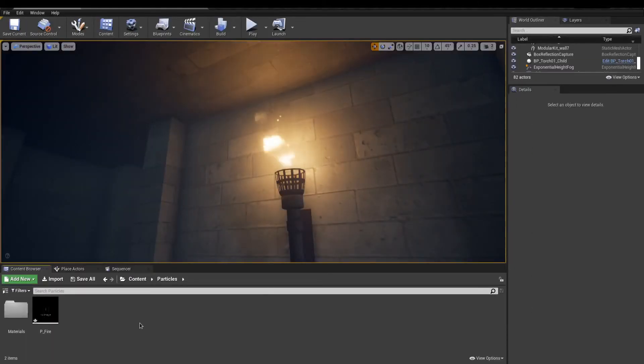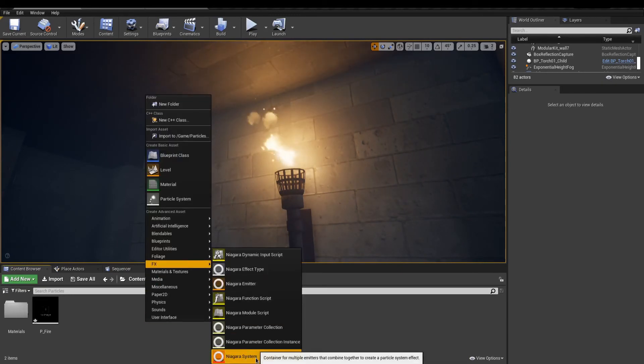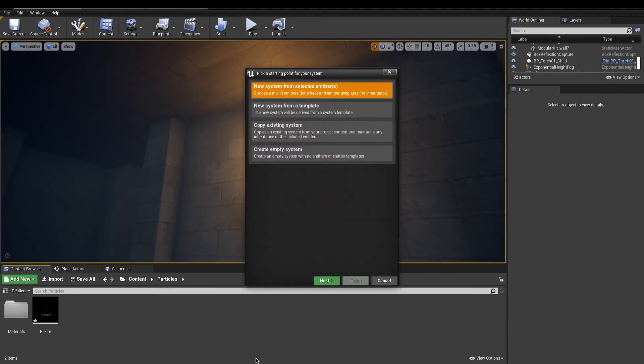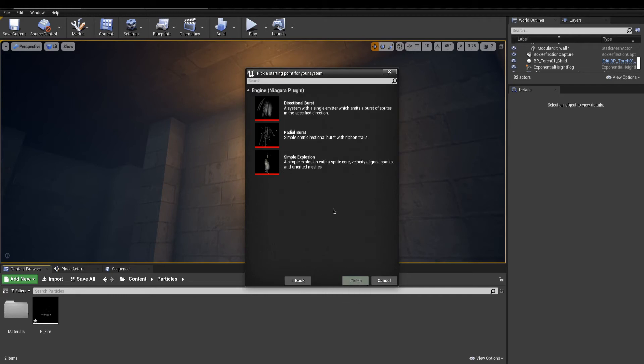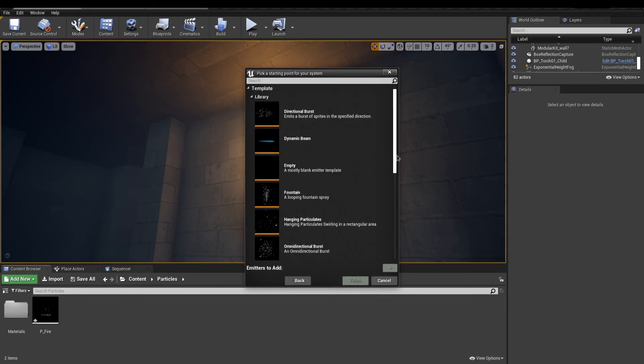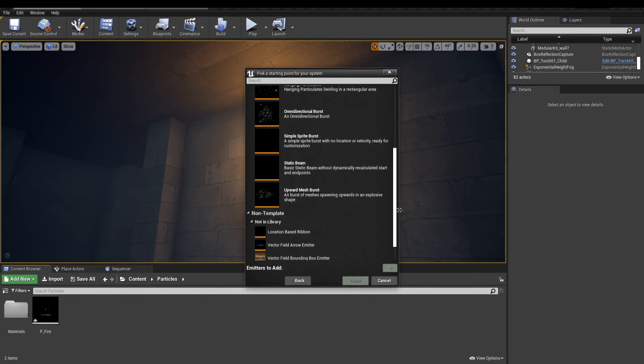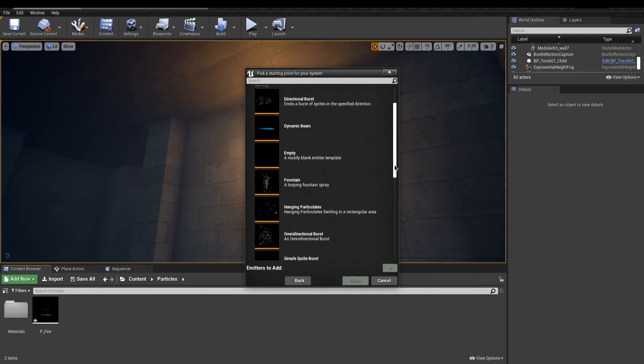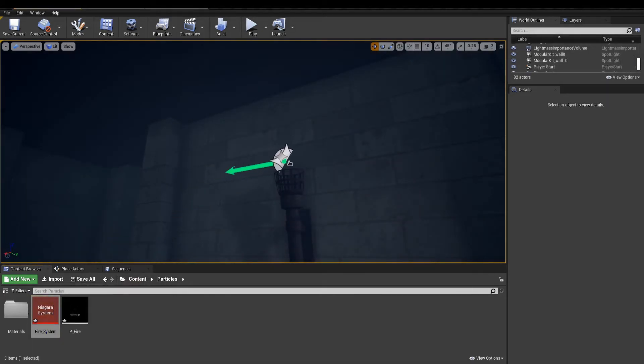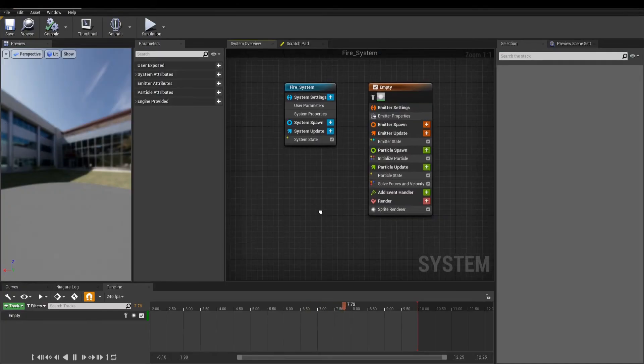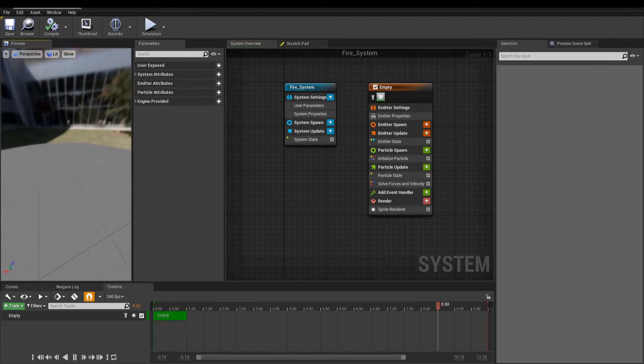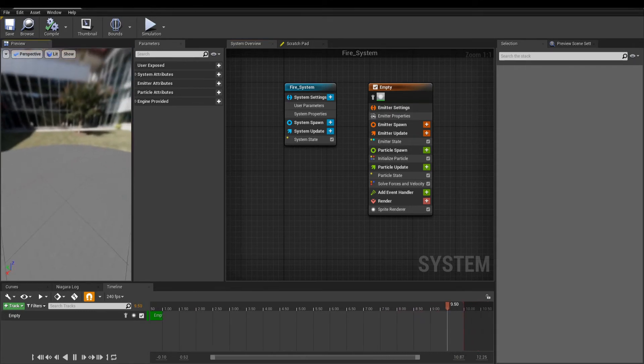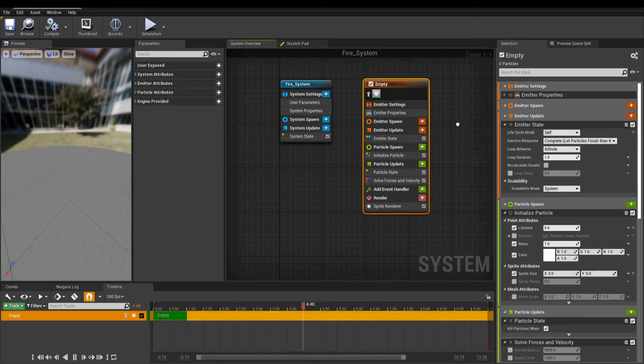To start out, right-click and in FX, select Niagara System. You will now be prompted with a window to ask if you want to start the system with some templates. Check them out to have some examples. I'll choose System from Selected Emitter. And in the list, I can choose any emitter template to start with. However, I will still select any empty emitter so we understand the basics. When done, hit Finish. Drop the system into your scene and open it. The interface is now very different from Cascade. We still have a preview, but the emitters list is now a graph where emitters are added like nodes. Also, a timeline is at the bottom to easily animate some emitters.